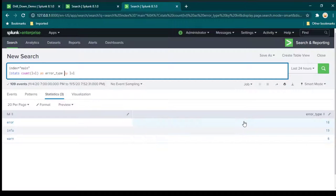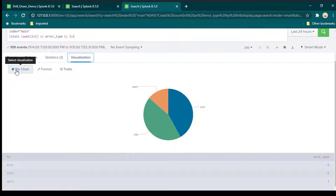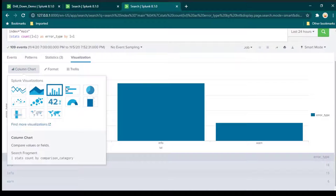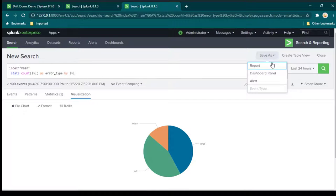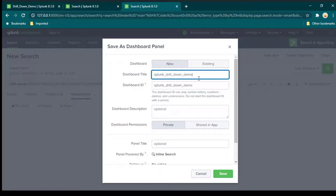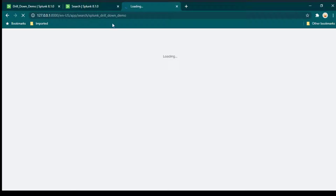This is exactly what we were looking for. Save it as a dashboard panel called 'splunk drill down demo'. Click save and then view dashboard. The dashboard URL is dedicated to this dashboard — you can open it directly or find it by clicking Dashboards to see all available dashboards.